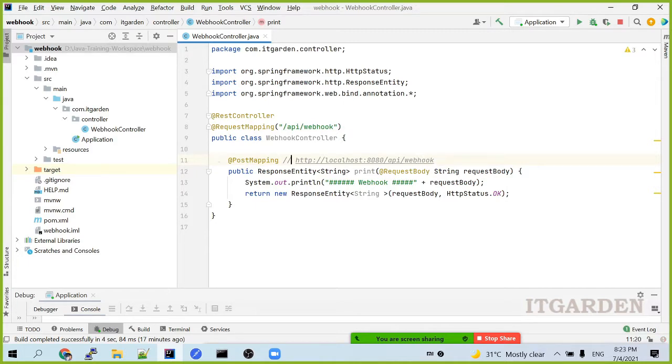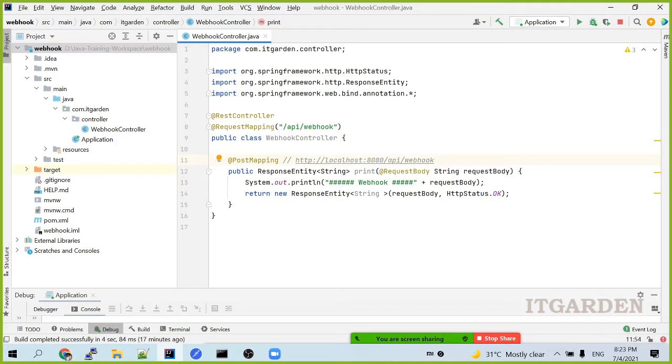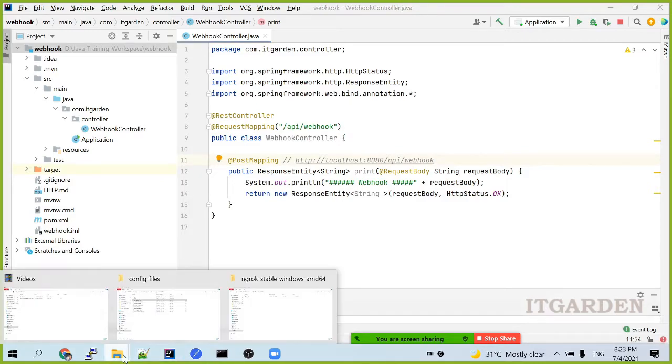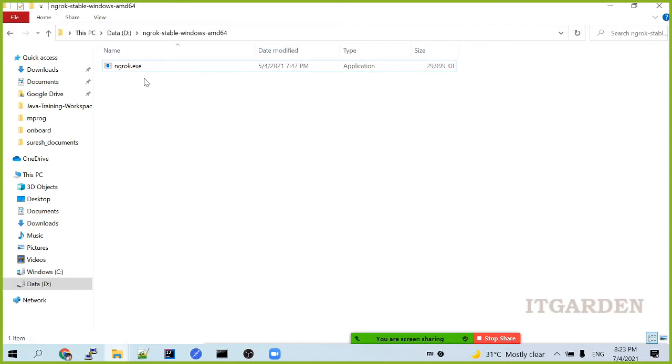This is the URL I need to add. But this is a local URL. I cannot add. I want to make this URL as public. For that purpose only, I ask you to download ngrok.